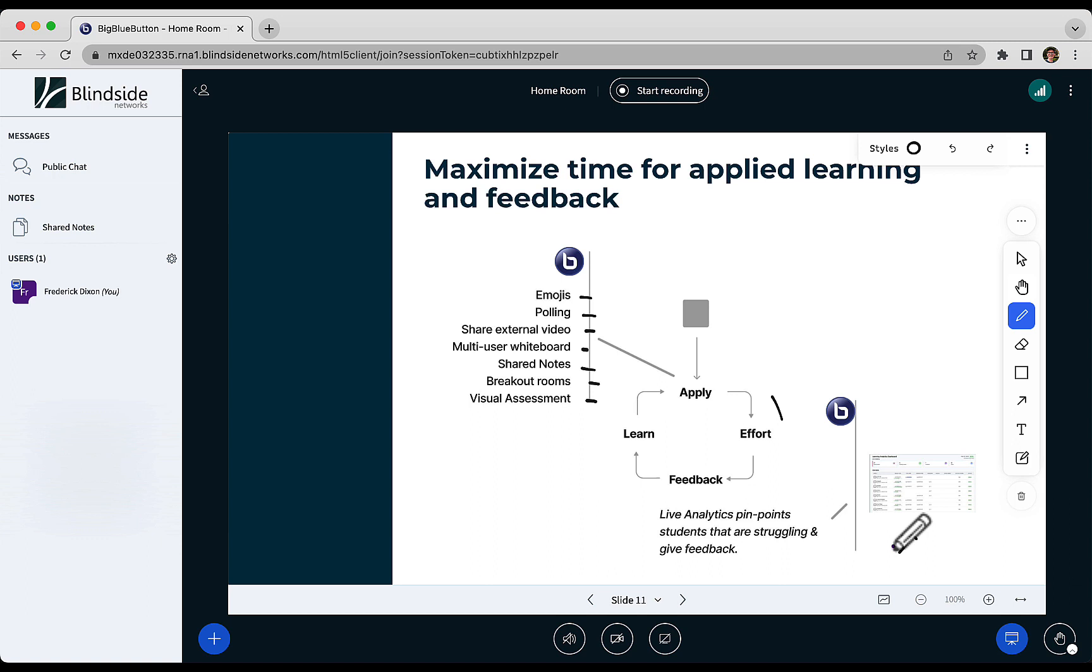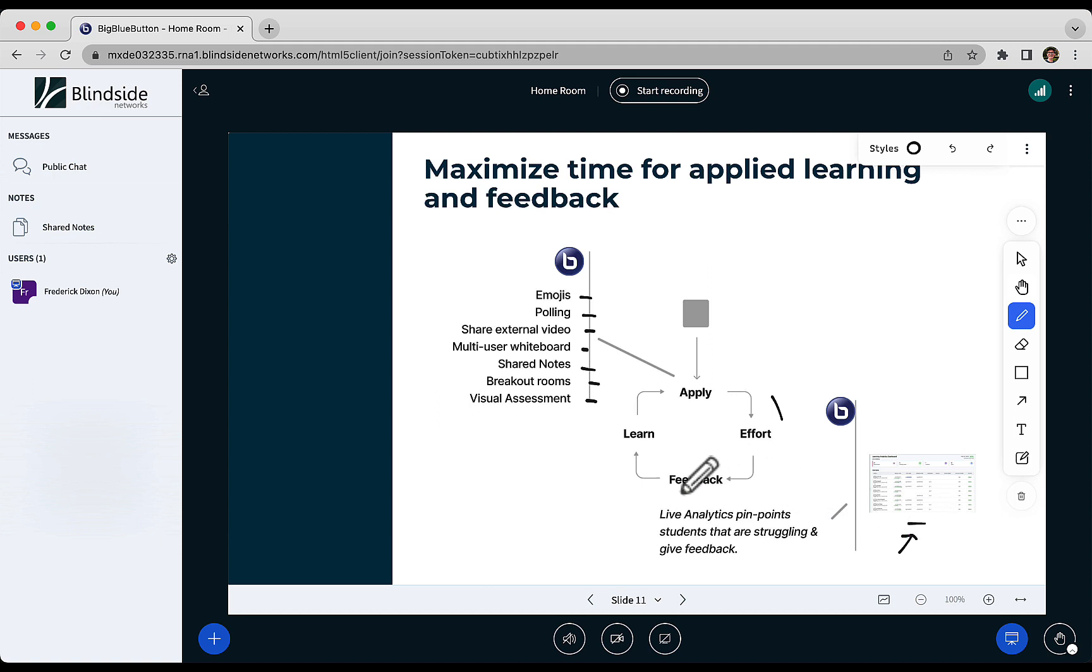So instead of relying on webcams, which no one really wants to share, you're looking at the actual data based on engagement. And from this, everyone is visible. The way we say in BigBlueButton is there's no back of the classroom. If some student is not applying themselves, it'll be visible to you in the data, and you can decide what you would do with that to give them feedback or encouragement.